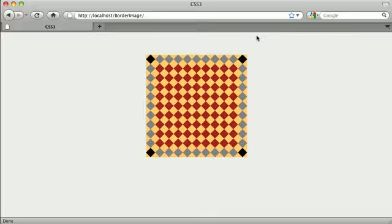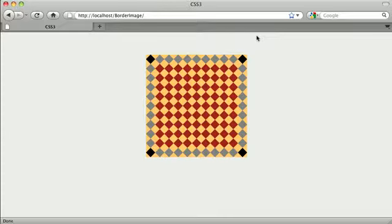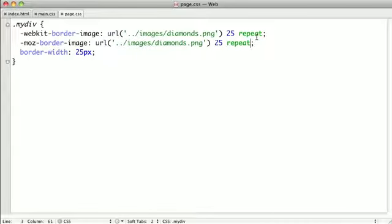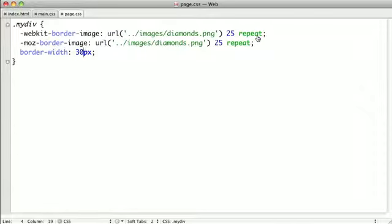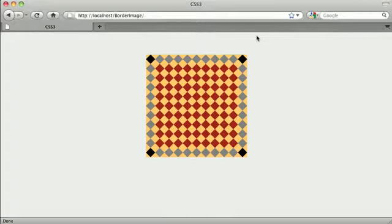This is because I did the math very carefully on our original border image, and the border slice and border width were both set to 25, which is the exact width of each one of the diamonds. Now let's say we were to change the width of our border when we have border image set to repeat.